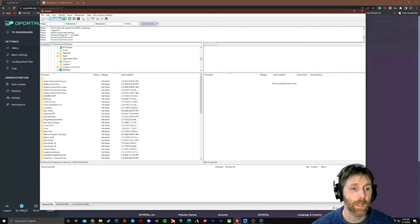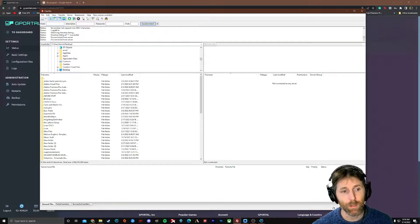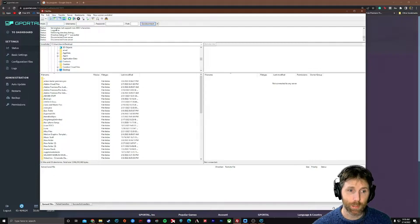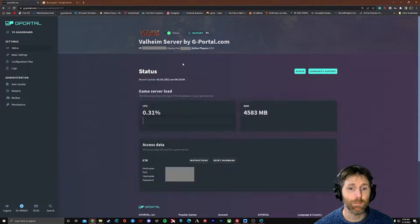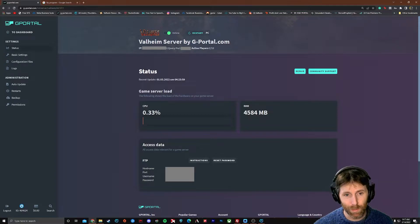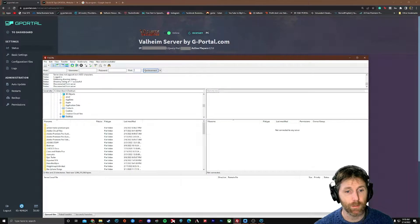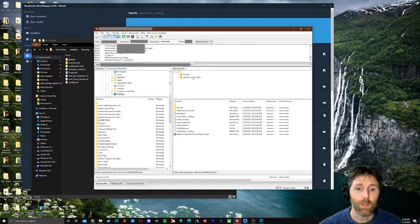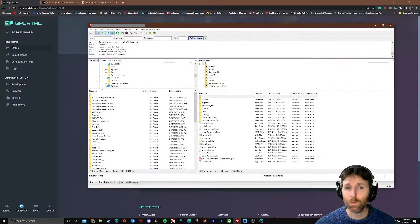When our FTP program asks for the host, that's the IP address — the long string of numbers with periods in the middle. You can just copy and paste that into the host field, then put in the username and password which are also listed on your hosting site's web page. Once we've input the host, username, password, and port and connected to our server, this is what we end up with. There's one more step — we need to go back to the Thunderstore Mod Manager and pull up our local files.